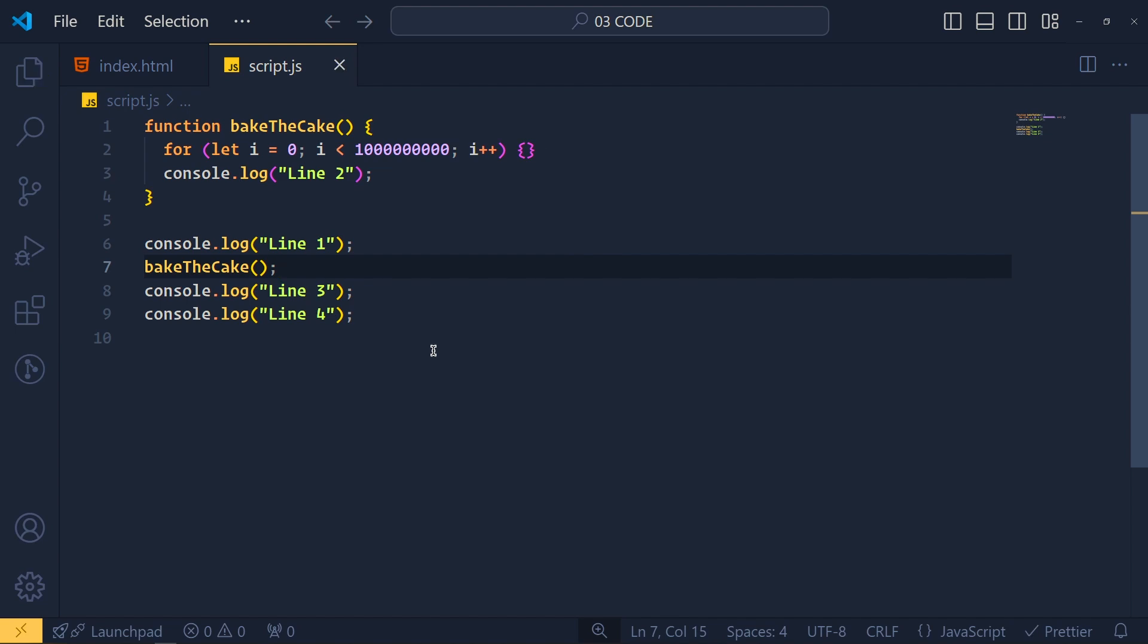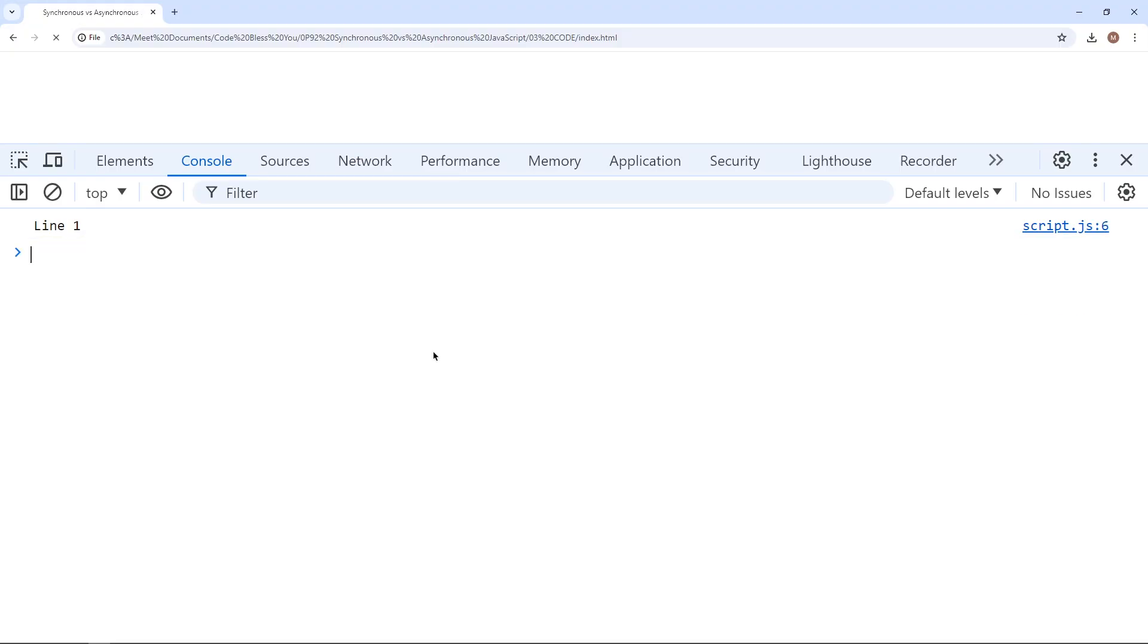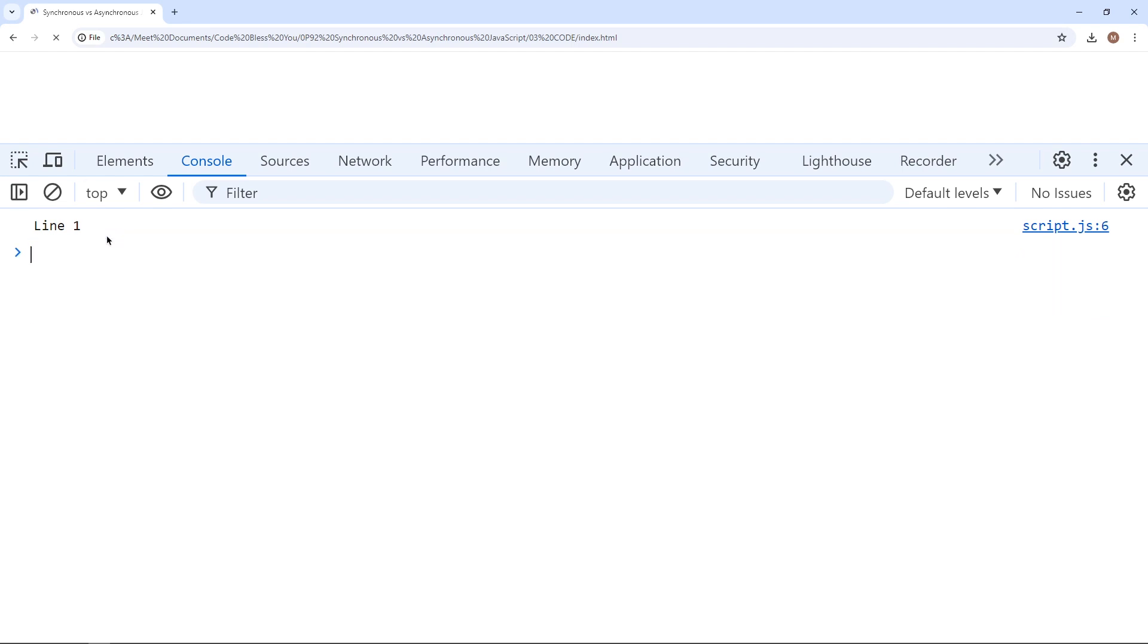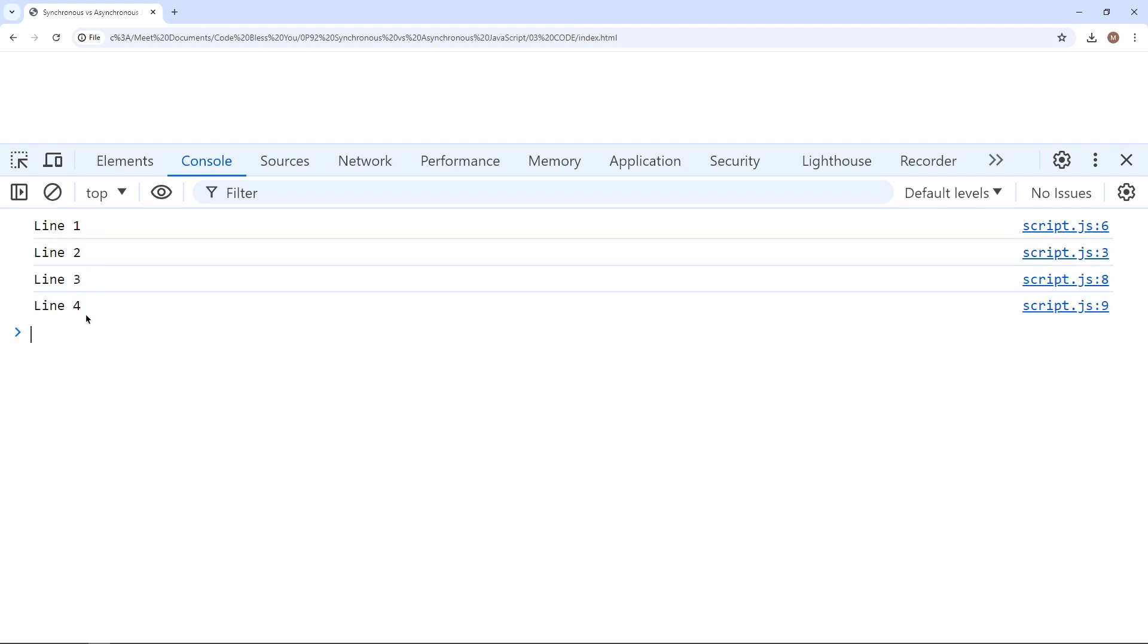Let's run this code. See here after line 1, our code is waiting for this function to execute. And when it's done, then we get line 2 and then line 3 and line 4. So this is the synchronous code.